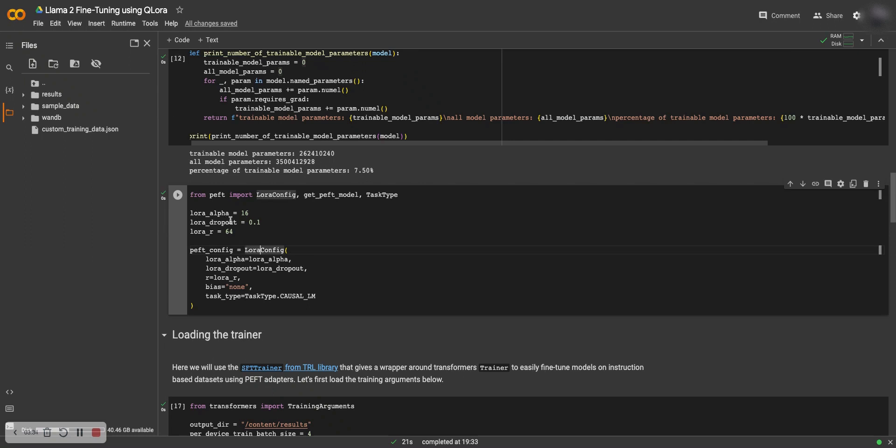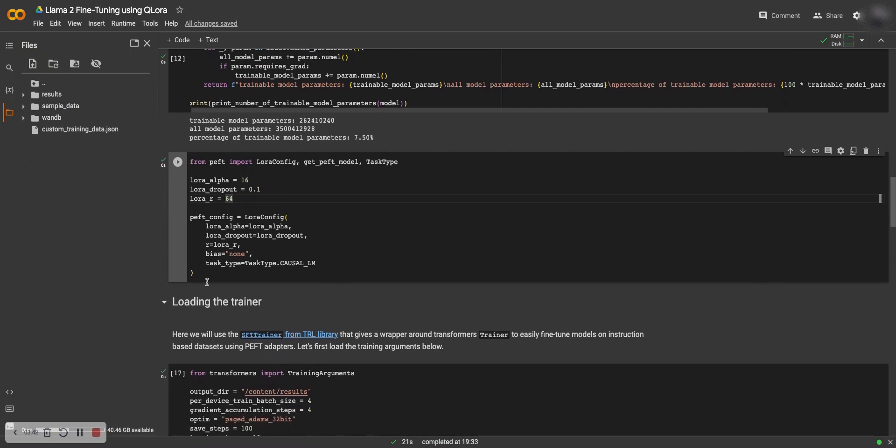Here is the LoRA config, the LoRA alpha, which is the rank, and how much dropout there should be. Here is the rank which is the r, and here's the LoRA config. You can be free to read more about the LoRA config. I'll make a YouTube video on this as well to explain more of what these terms actually are.